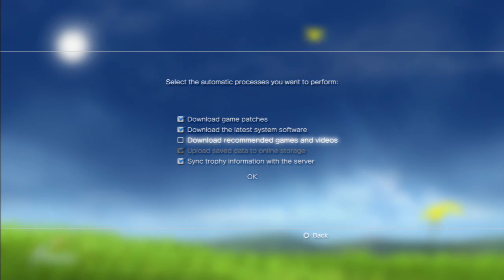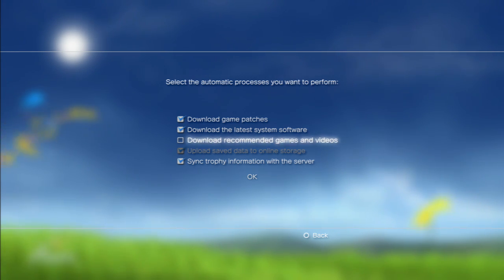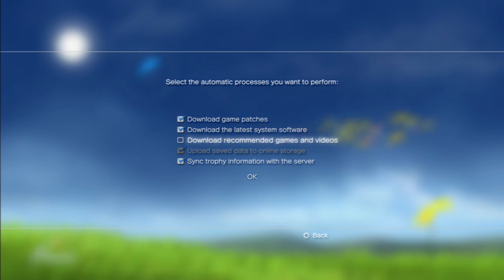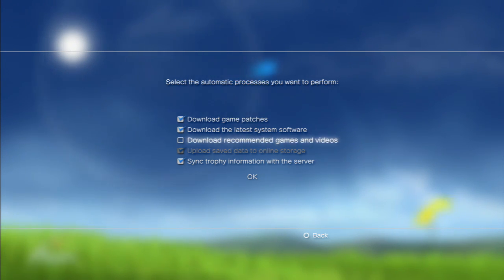Download recommended games and videos. Occasionally they will have games, betas, demos that they like to push to your system. This is where you can do that. I don't really like it, so I don't bother with it.